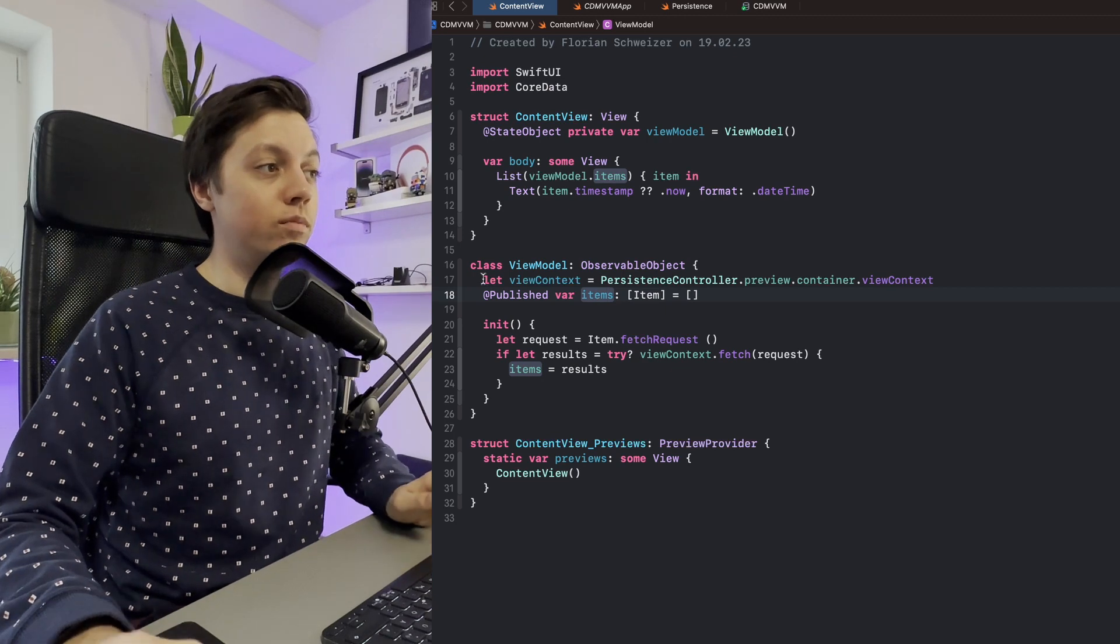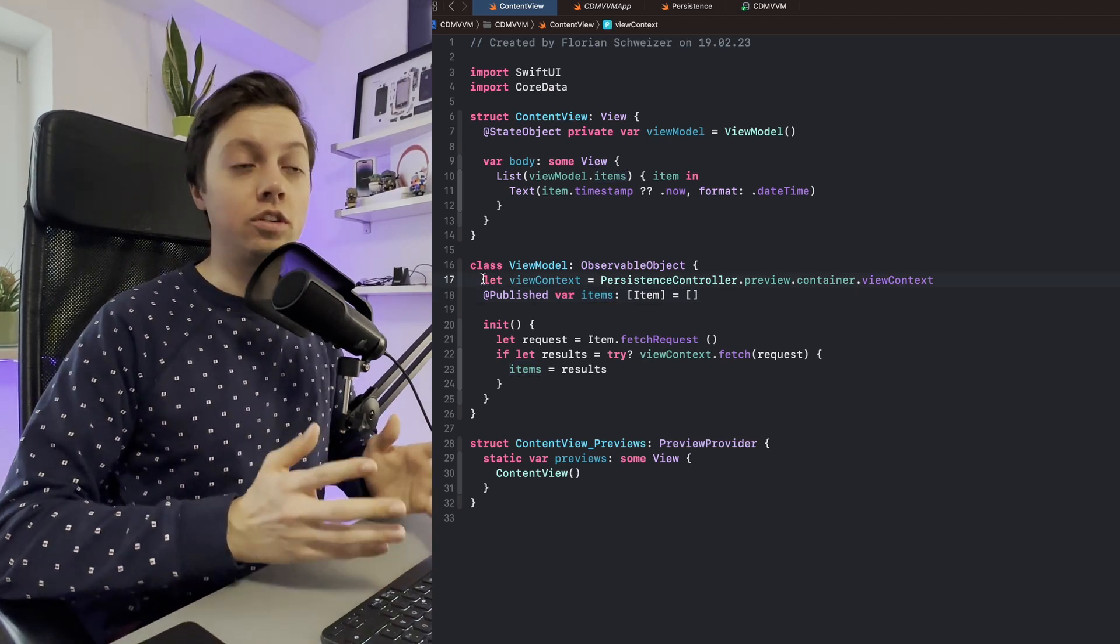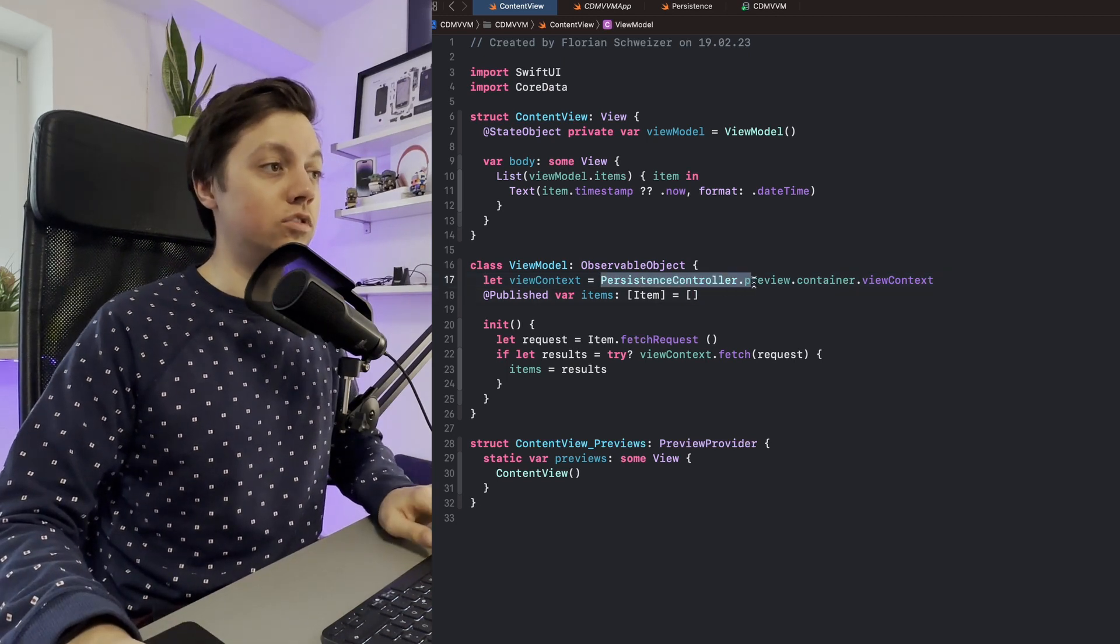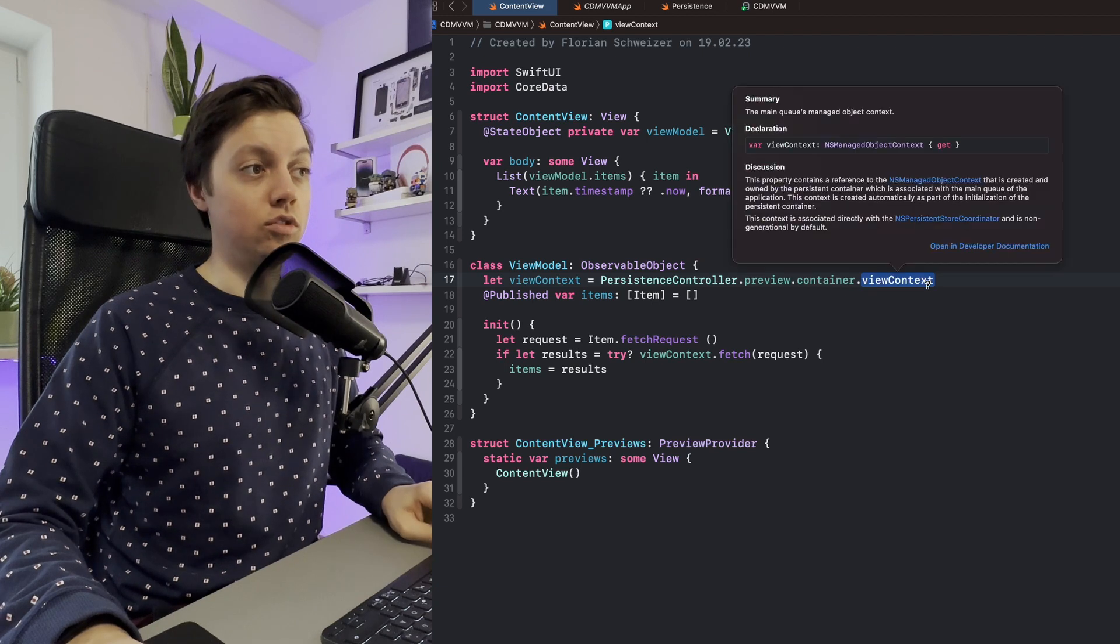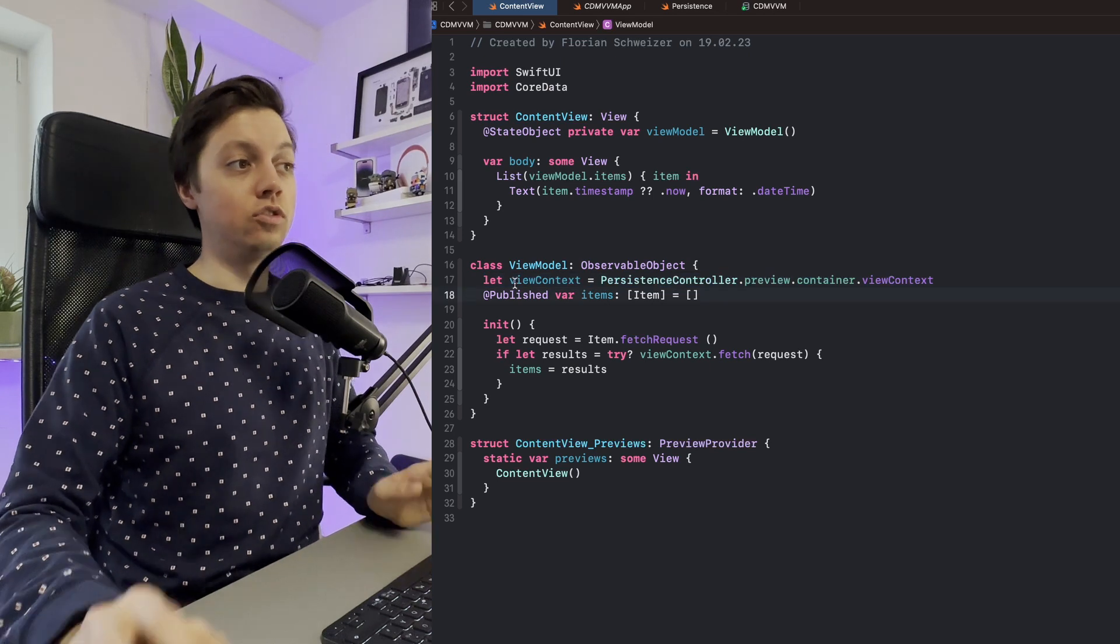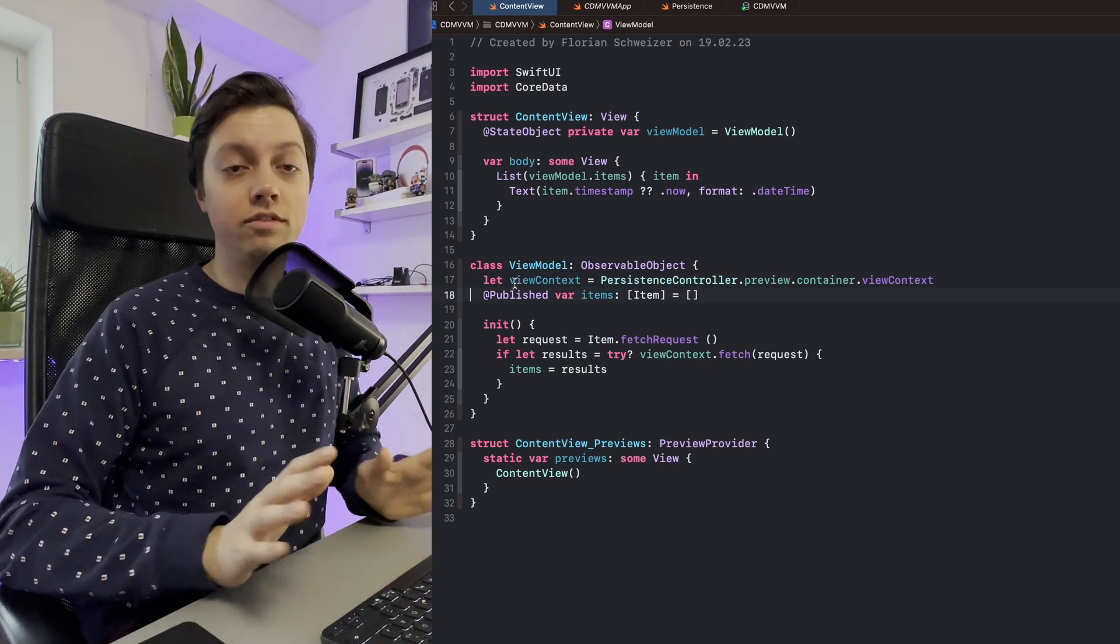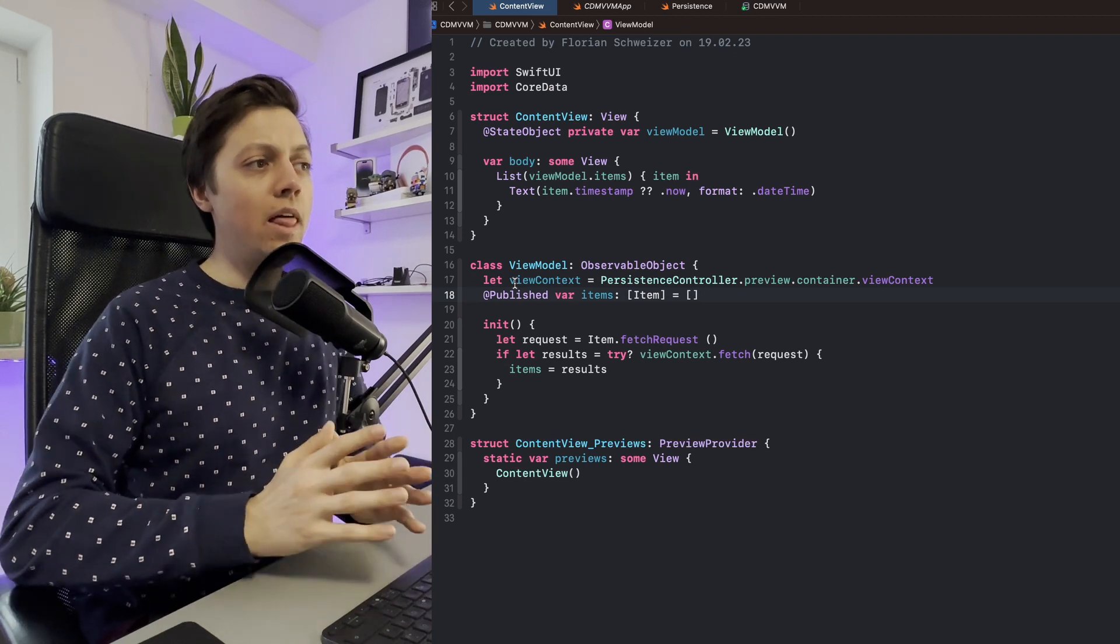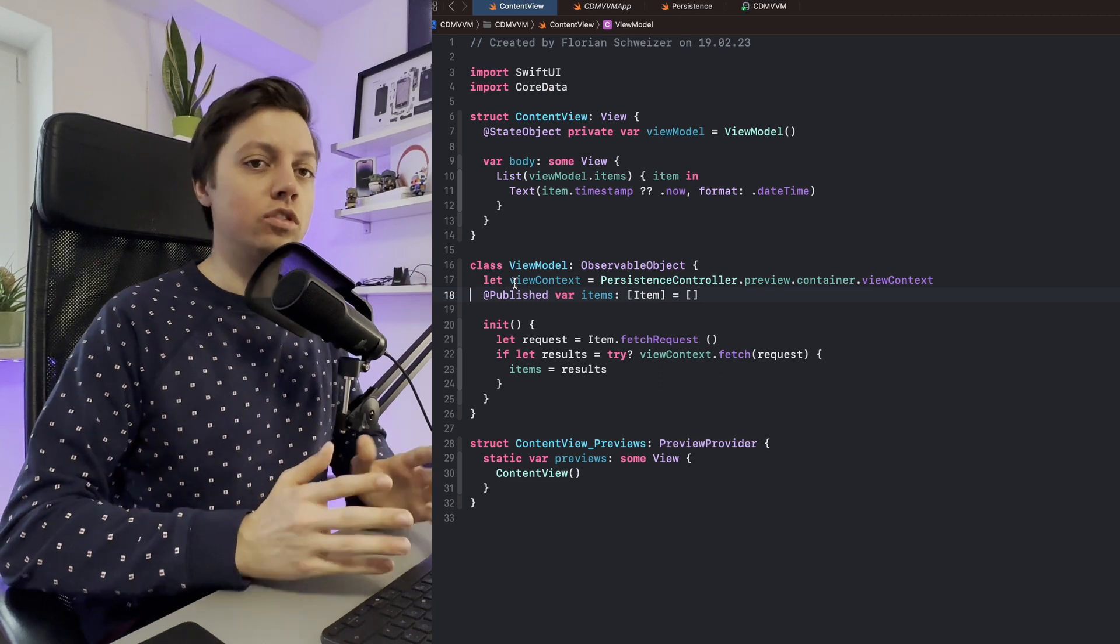One very important thing is that when you're working with Core Data, you always need an NSManagedObjectContext, which in this case we can grab from the persistence controller's NSPersistentContainer and then just say the .viewContext. In this case we're just hard coding it in our view model. Now in reality, I think for most indie apps this is totally fine.